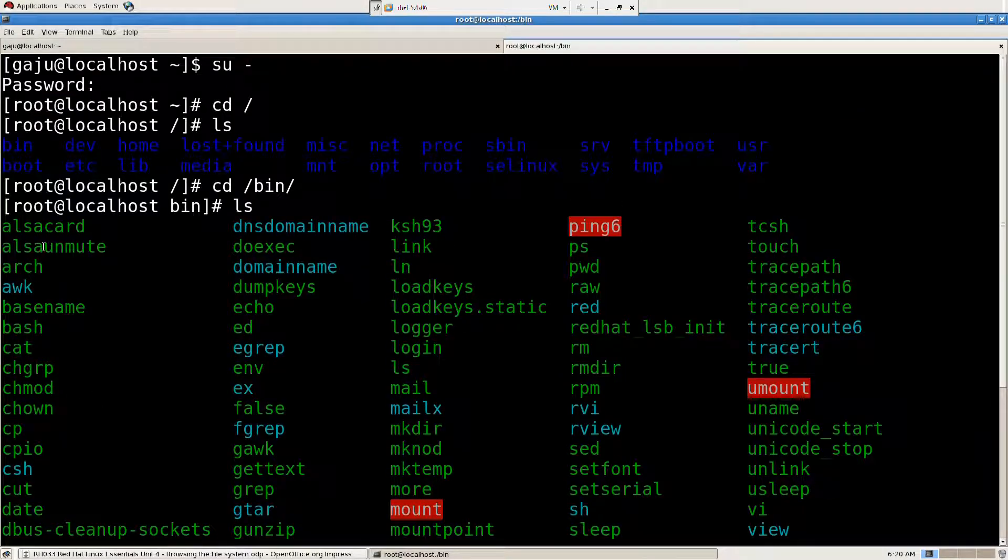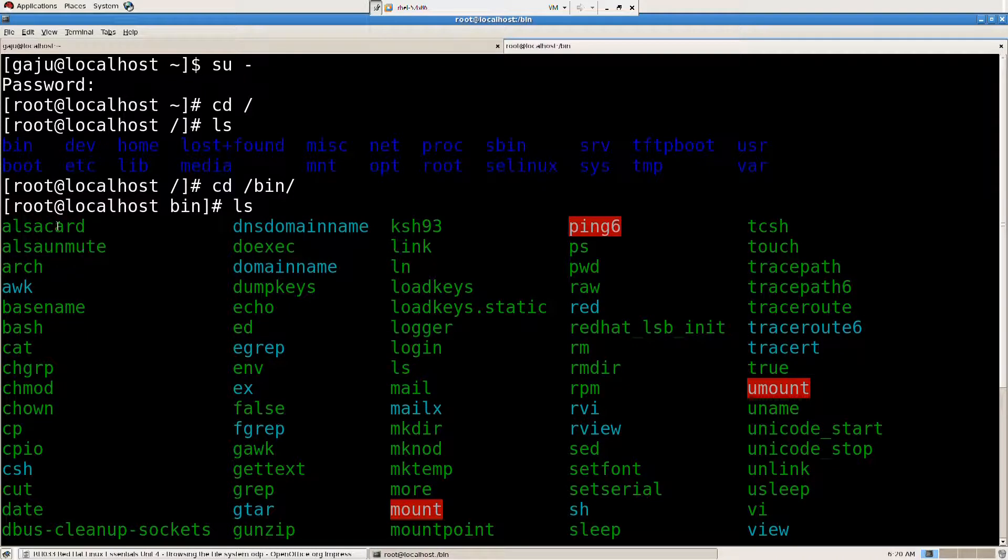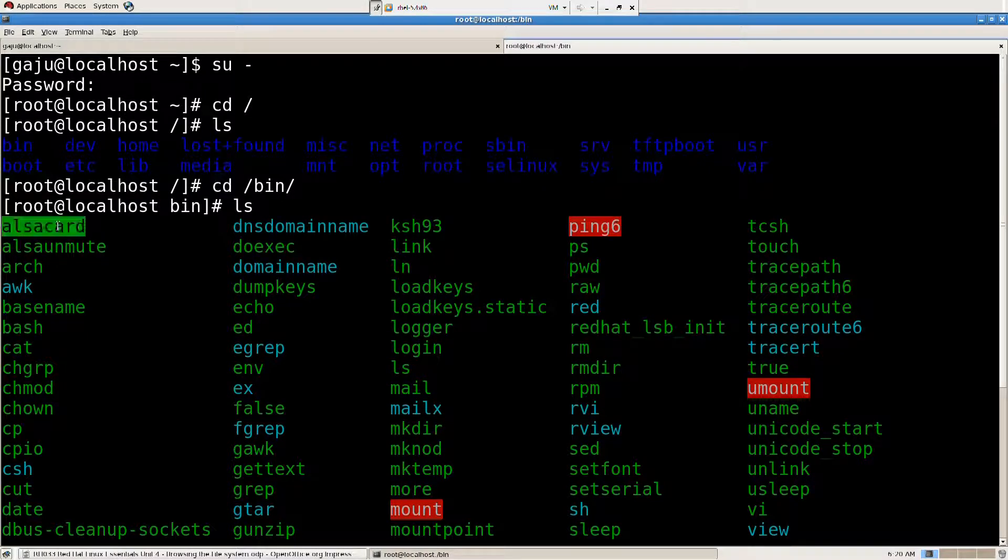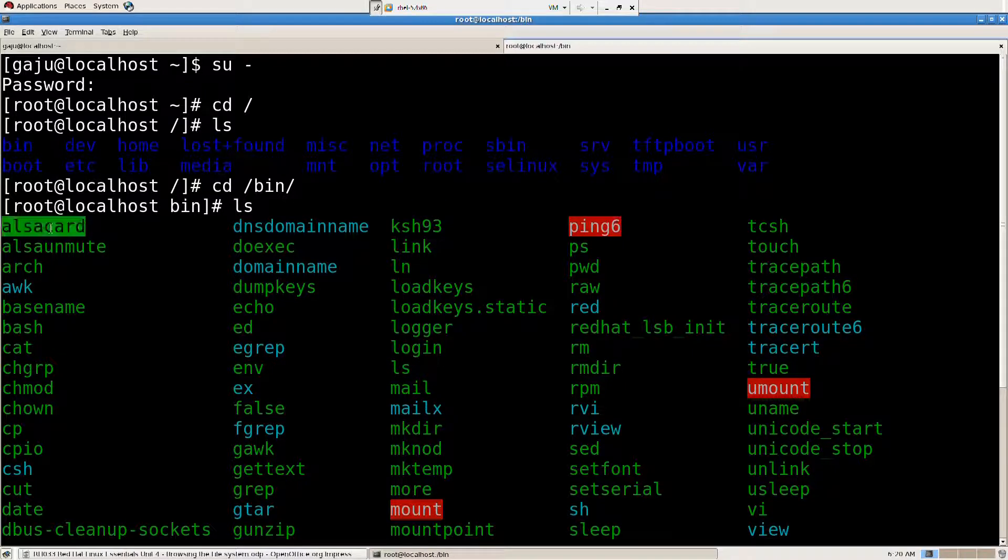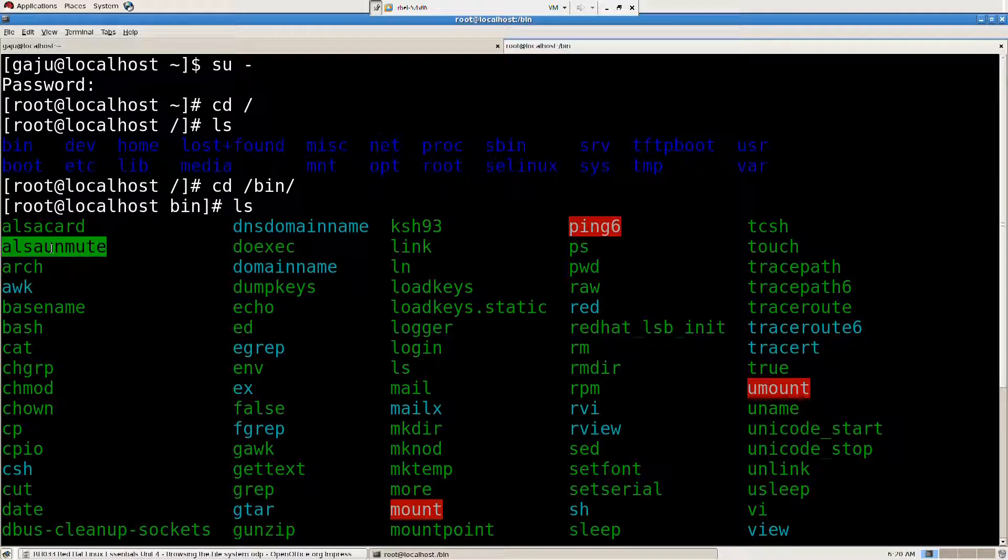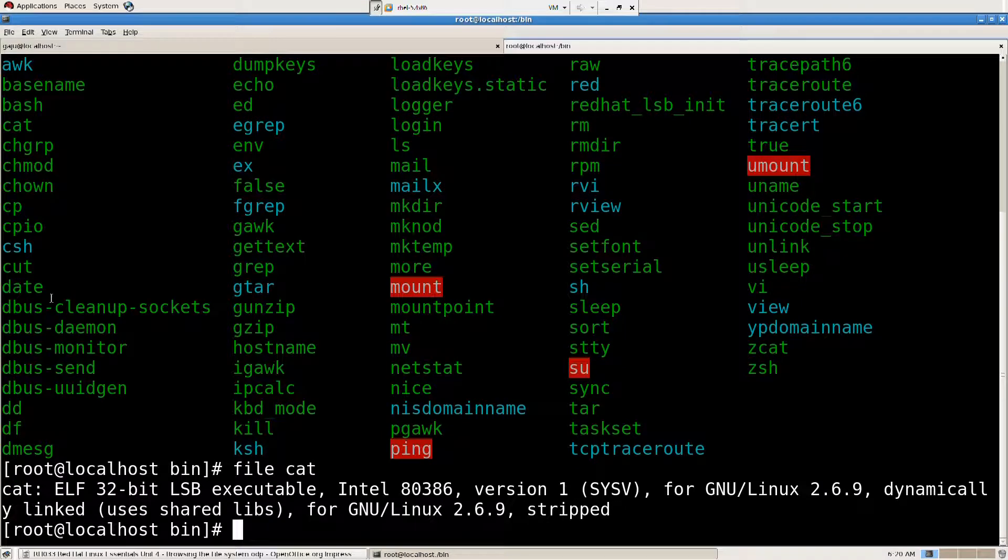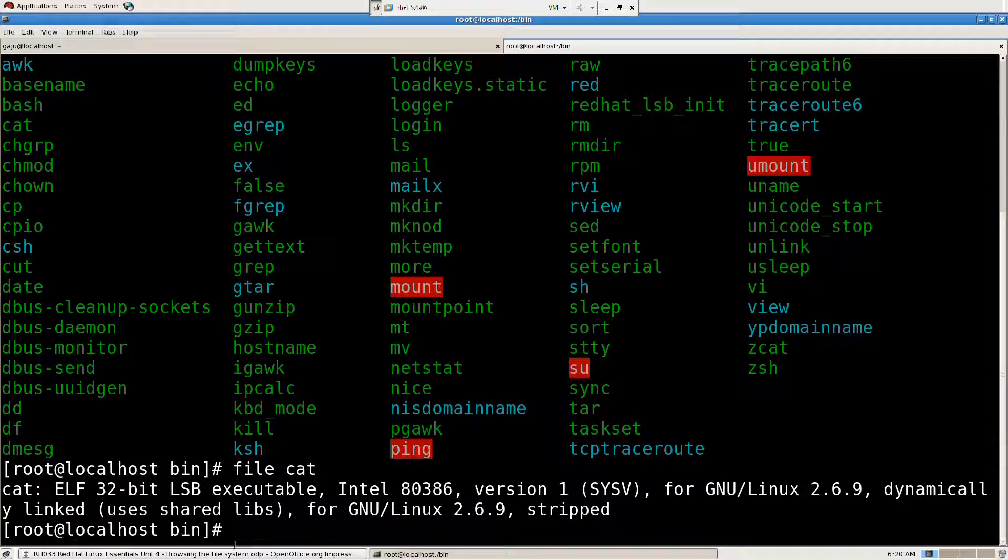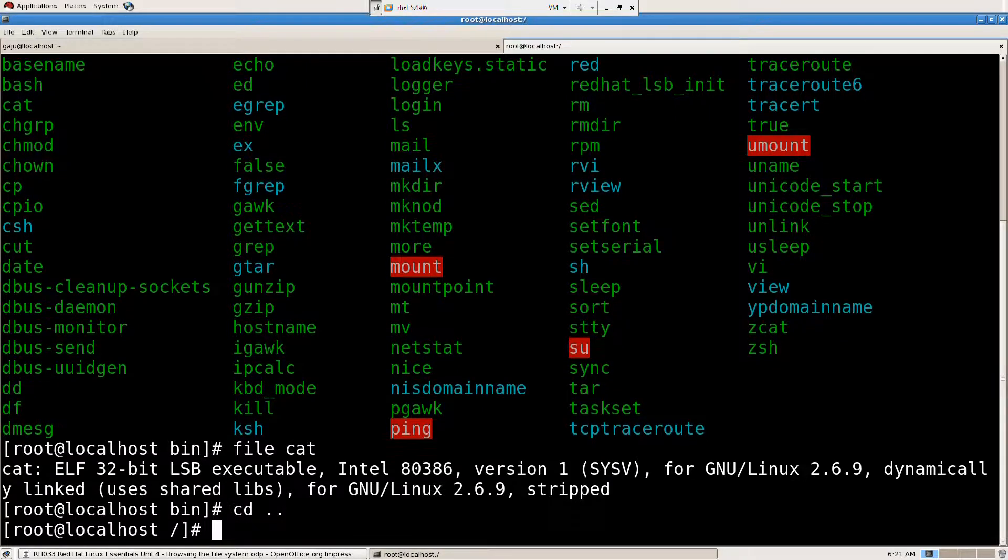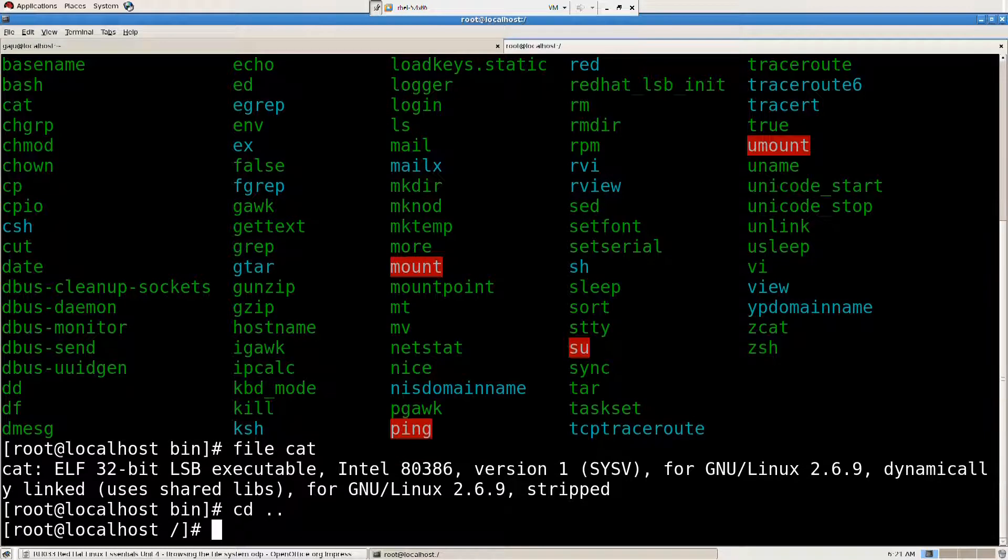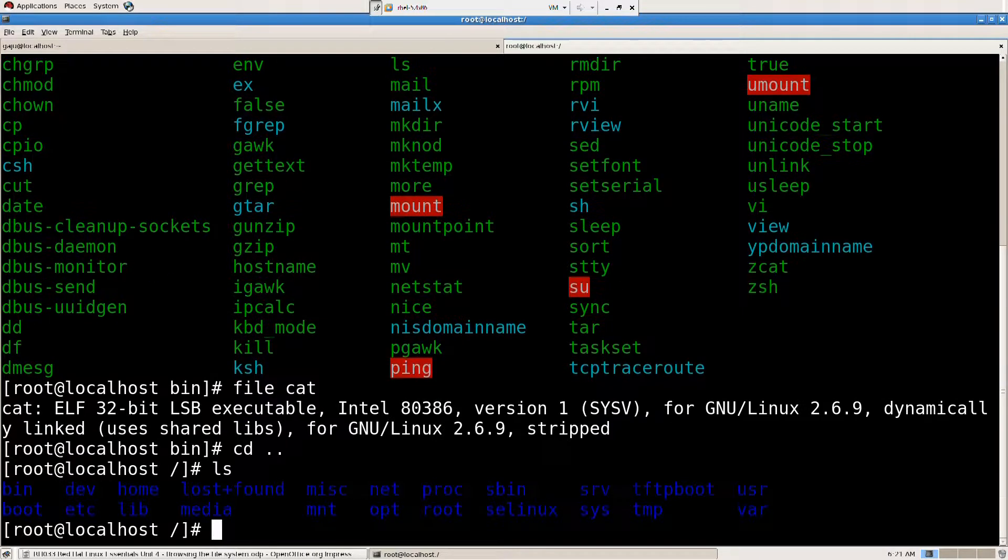Intel 80386 version 1 for GNU/Linux 2.6.9 dynamically linked. Uses shared libraries for GNU/Linux 2.6.9 stripped. So as you can see all these files, these green files that you see there, they're color coded. So blue is for directories, green is for commands, executables. And this color is for linked files. So these are linked files. So please do remember that.